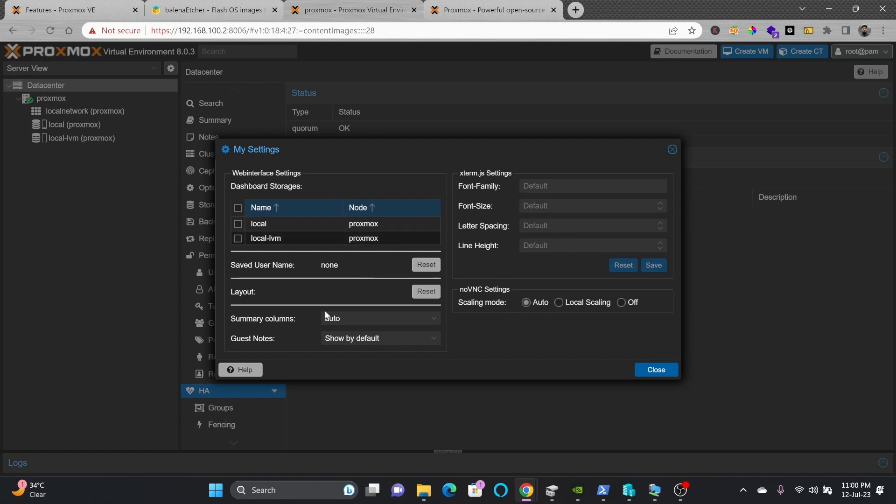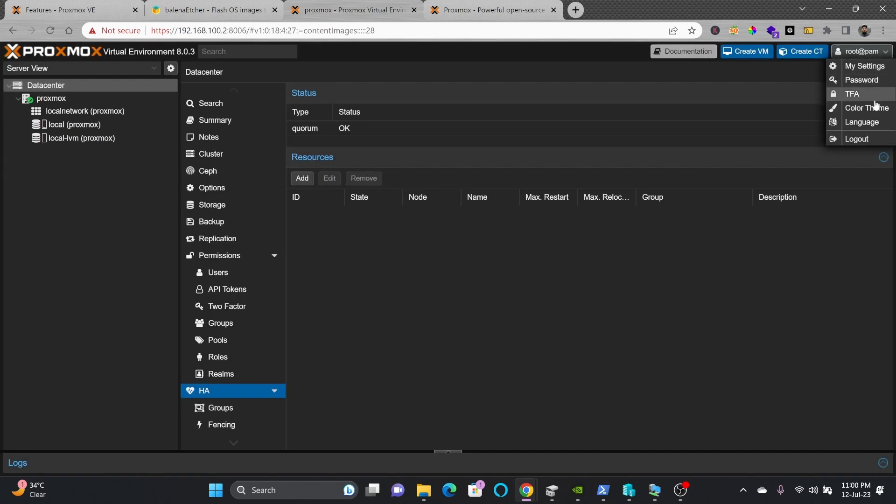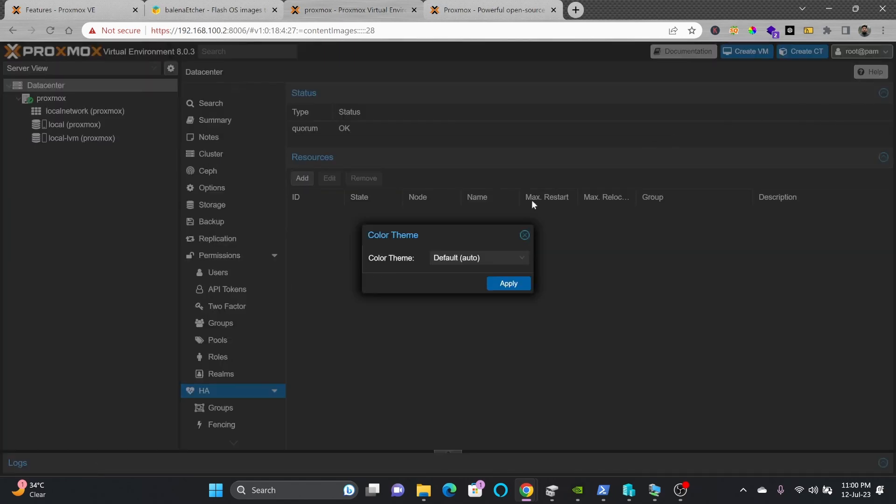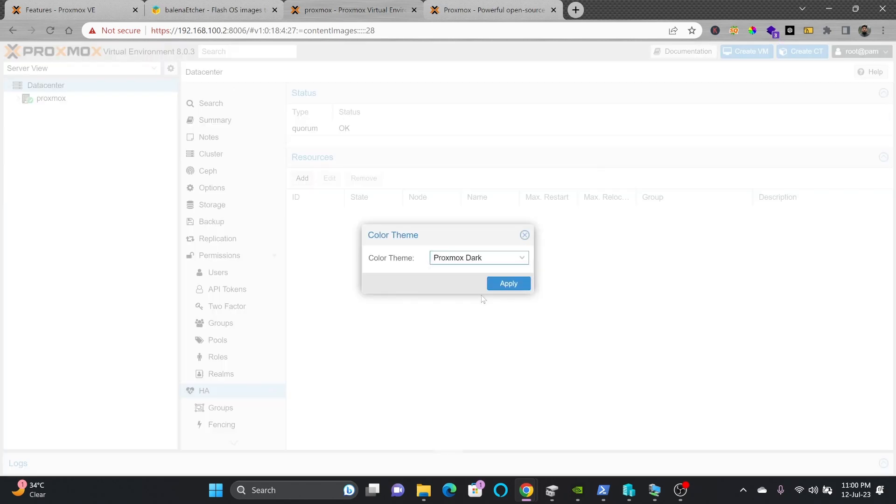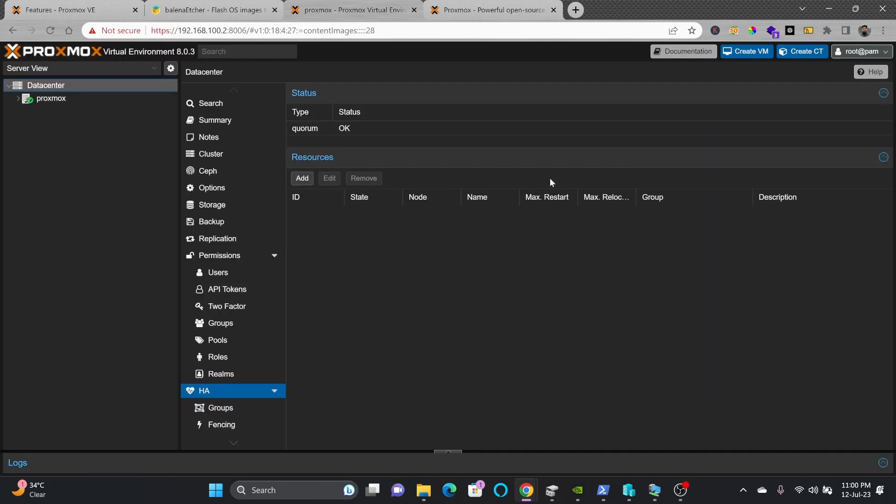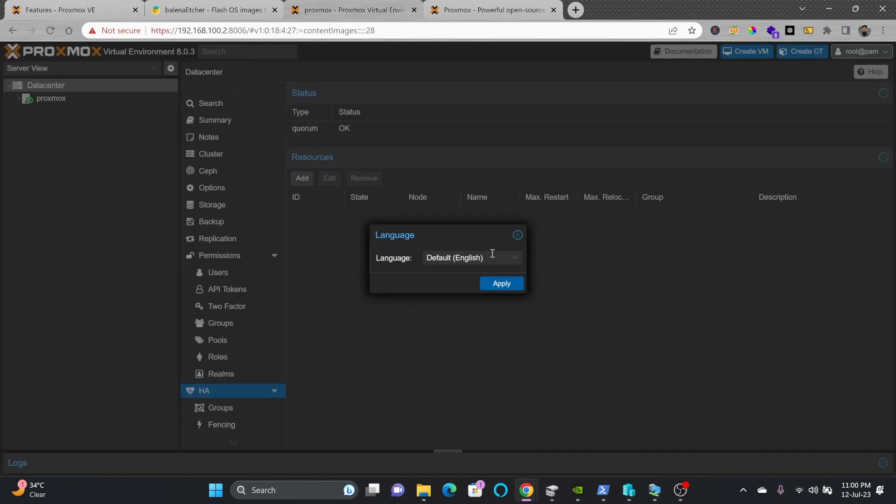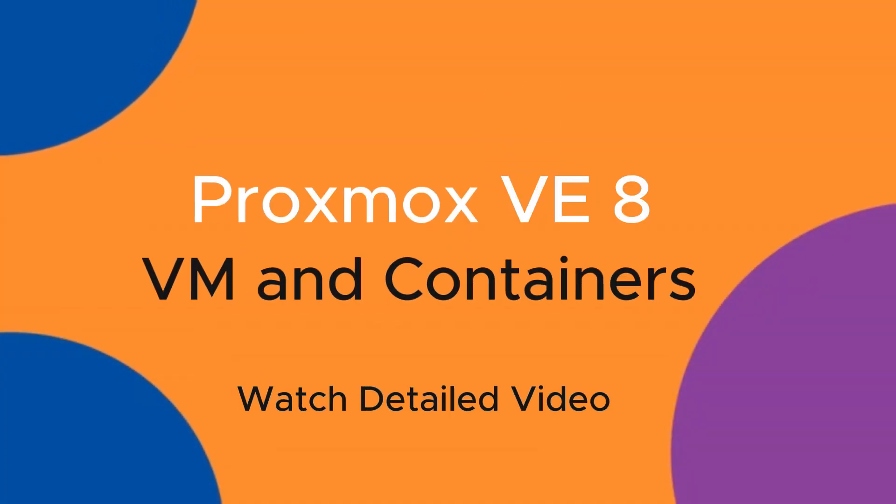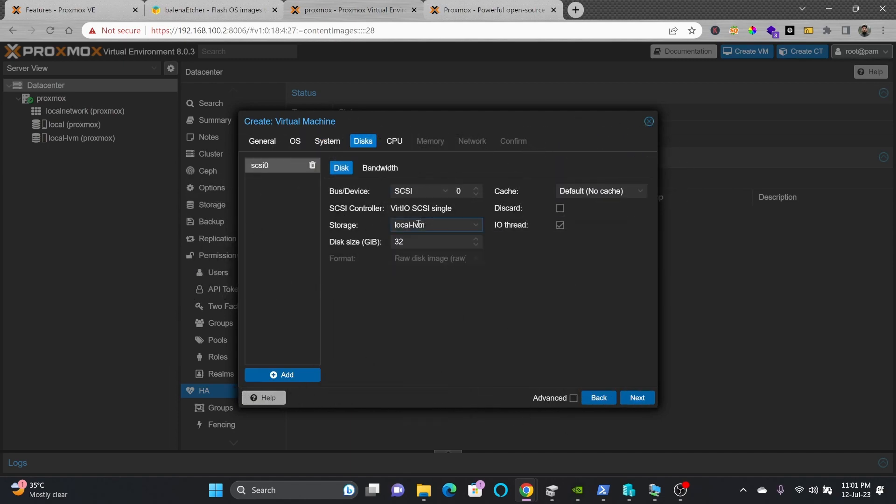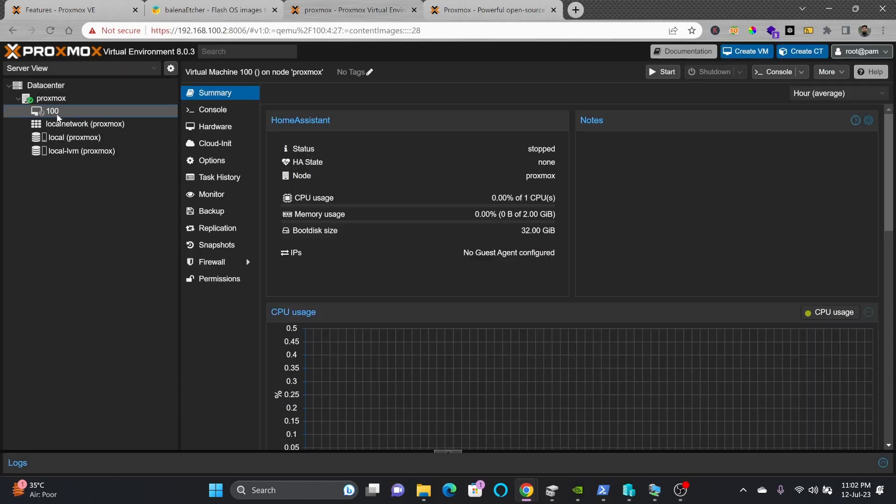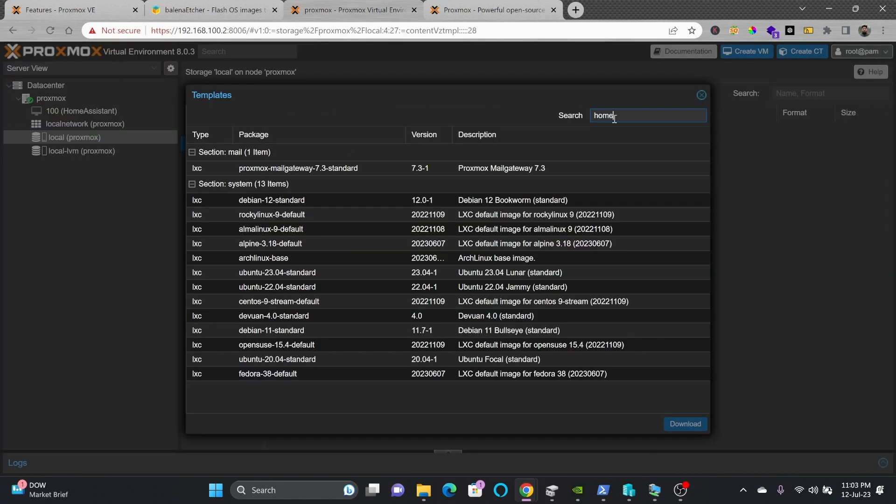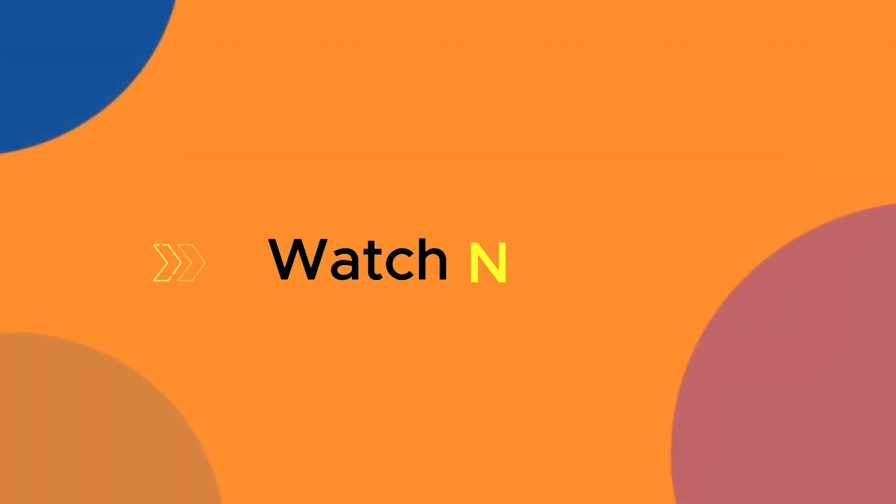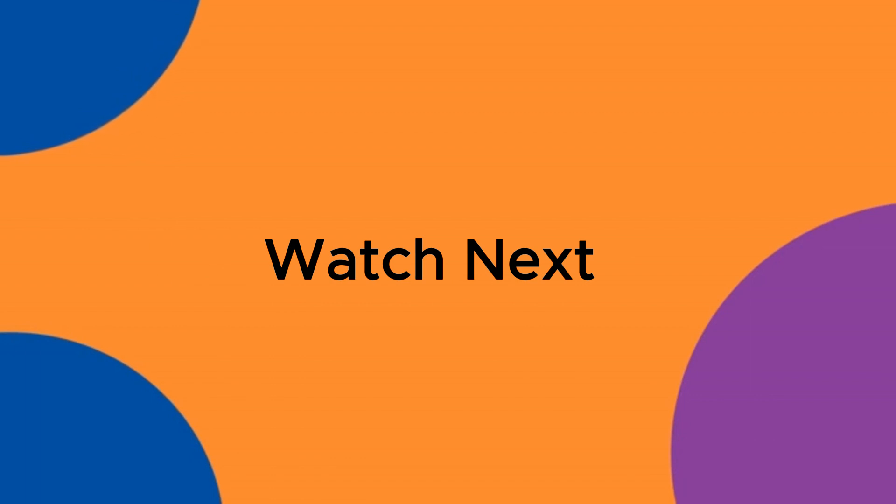You can reset the password, restart the server. In color theme, right now I'm using dark theme which is auto. You can change to light theme, but I usually use the dark theme, it gives less strain to eyes. Finally, the language settings. If you want to use any other language, you can choose the language settings from here. I use English. This was just to give you an idea of how you can get started with Proxmox. Let us move to the next video of Proxmox virtual environment.